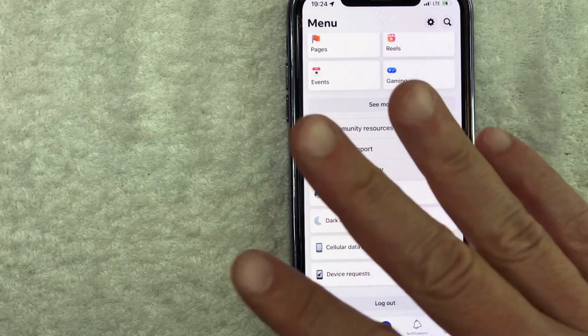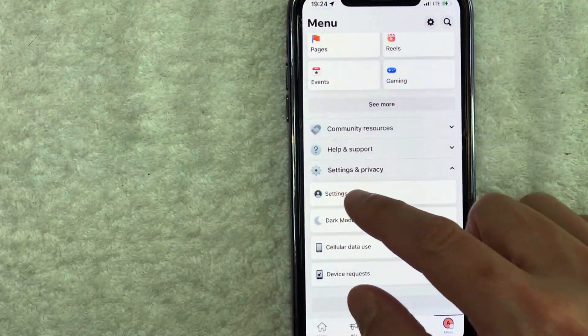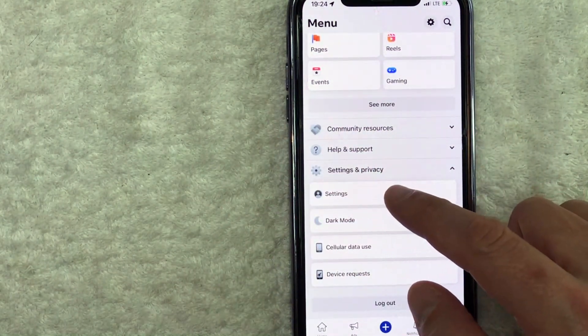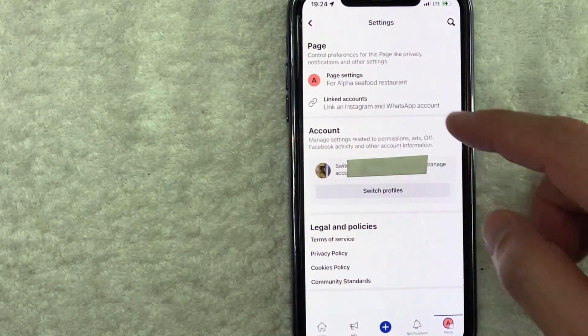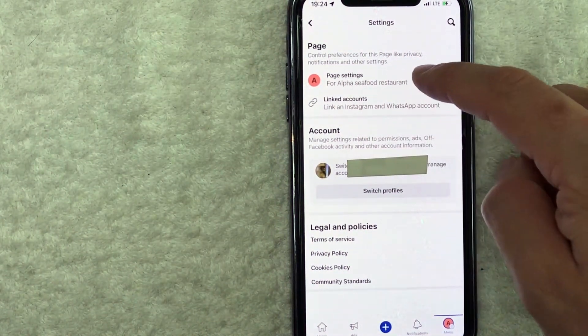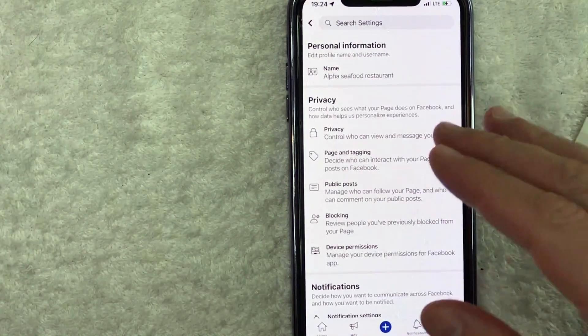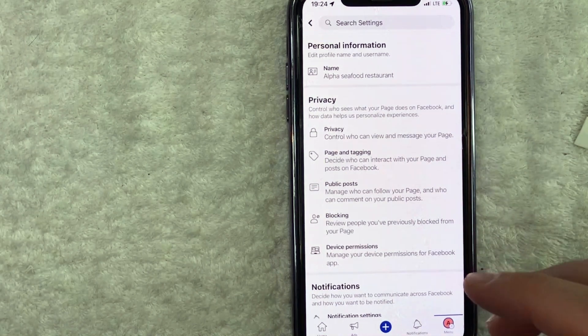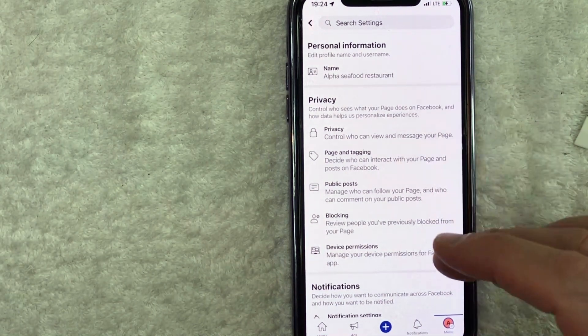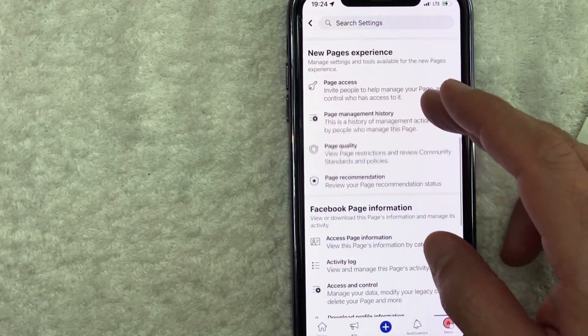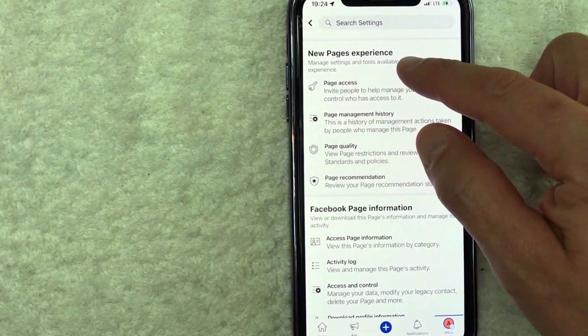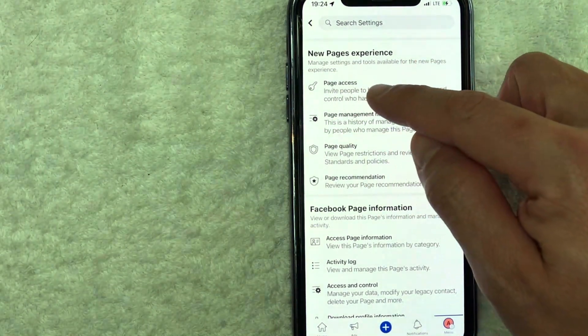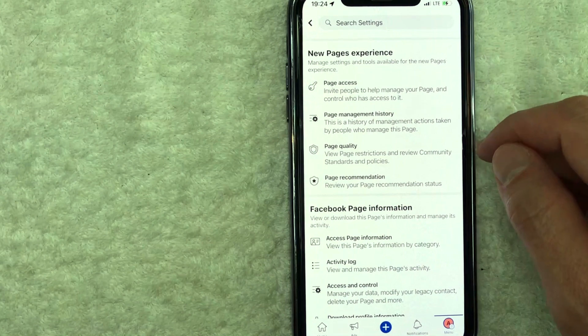Okay. So next you get four different options. You want to choose this one right here called settings. It has a little person next to it. Okay. You're going to get these options and you want to click on this one here called page settings for your business name. Okay. So we're almost there guys. So in order to remove an admin from this Facebook business page, you have to scroll down until you get to this section here called new pages experience. There's a line called page access. It has a little key icon next to it.